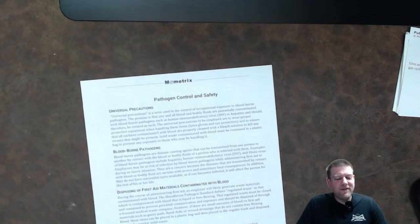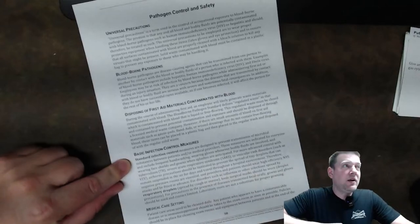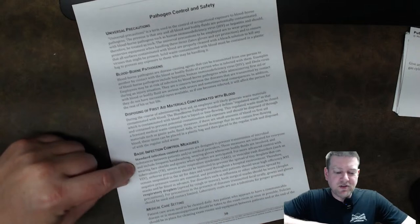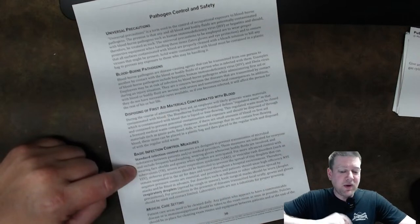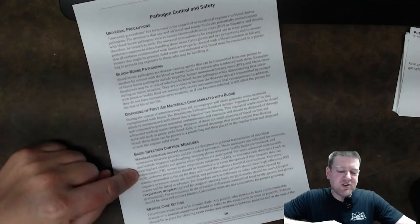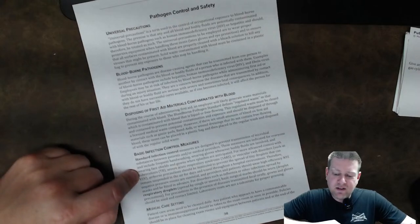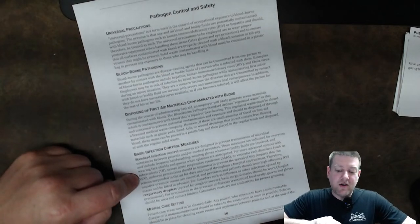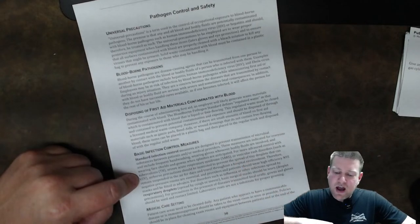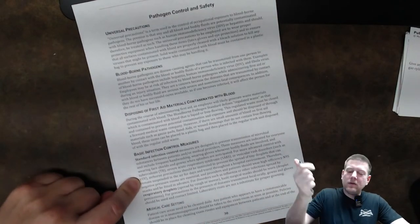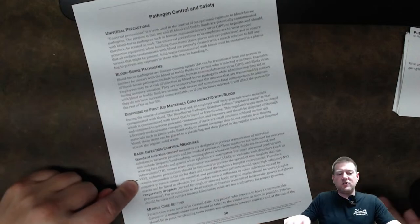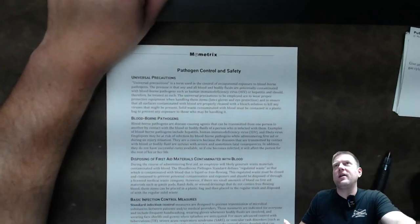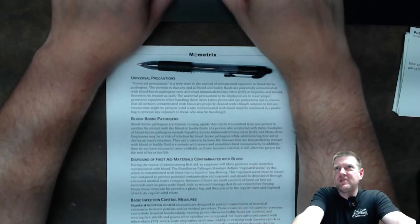Good to know that would be an interesting one to argue out because if there's no blood if it's just like dried blood or blood residue then it doesn't have to be treated as a hazardous waste you just bag it and it says you can throw it right in the trash with the regular waste that's what it says basic excuse me guys basic infection control measures all right I'm down here guys standard infection control measures are designed to prevent transmission of microbial substances between patients and or medical providers these measures are indicated for everyone and include frequent hand washing wearing gloves whenever bodily fluids are involved and wearing face shields and gowns when splashes are anticipated for those advanced for more advanced control with tuberculosis severe acute respiratory syndrome SARS another nasty one or vesicular rash disorders such as VZV okay so I'm an absolute nerd guys so I know what SARS is that's nasty stuff I do my own research all the time and if I see something that I don't know I have to look it up